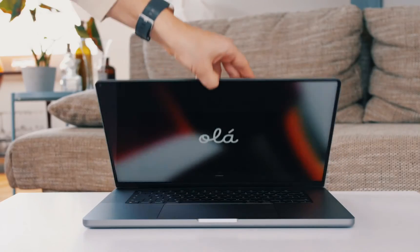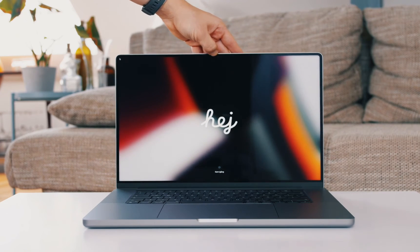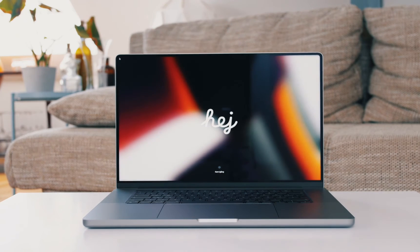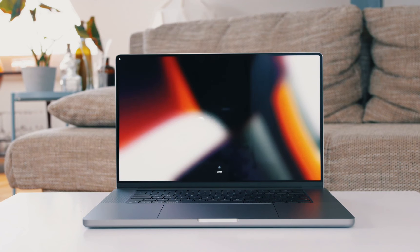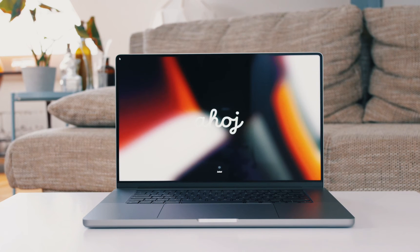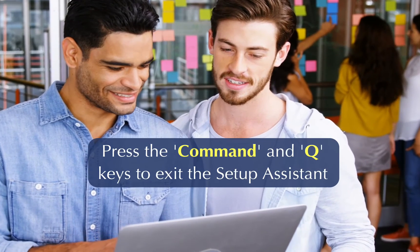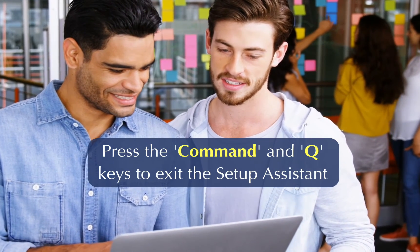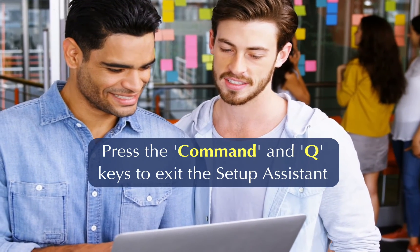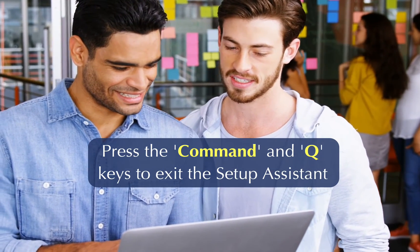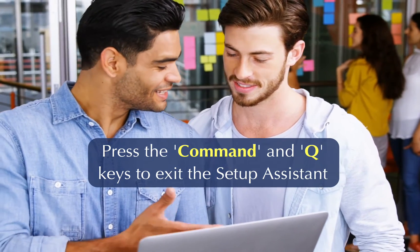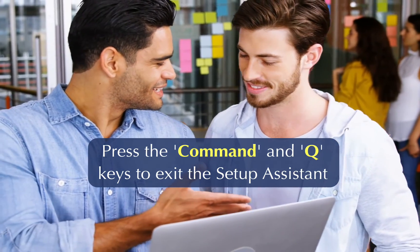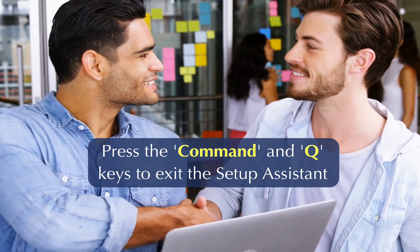After the erasing and factory resetting process is complete, your macOS will boot into the Hello screen in multiple languages. If you plan to give your mac away to a family member or friend or sell it, simply press the Command and Q keys on your keyboard to exit the Setup Assistant and allow the recipient to set it up.